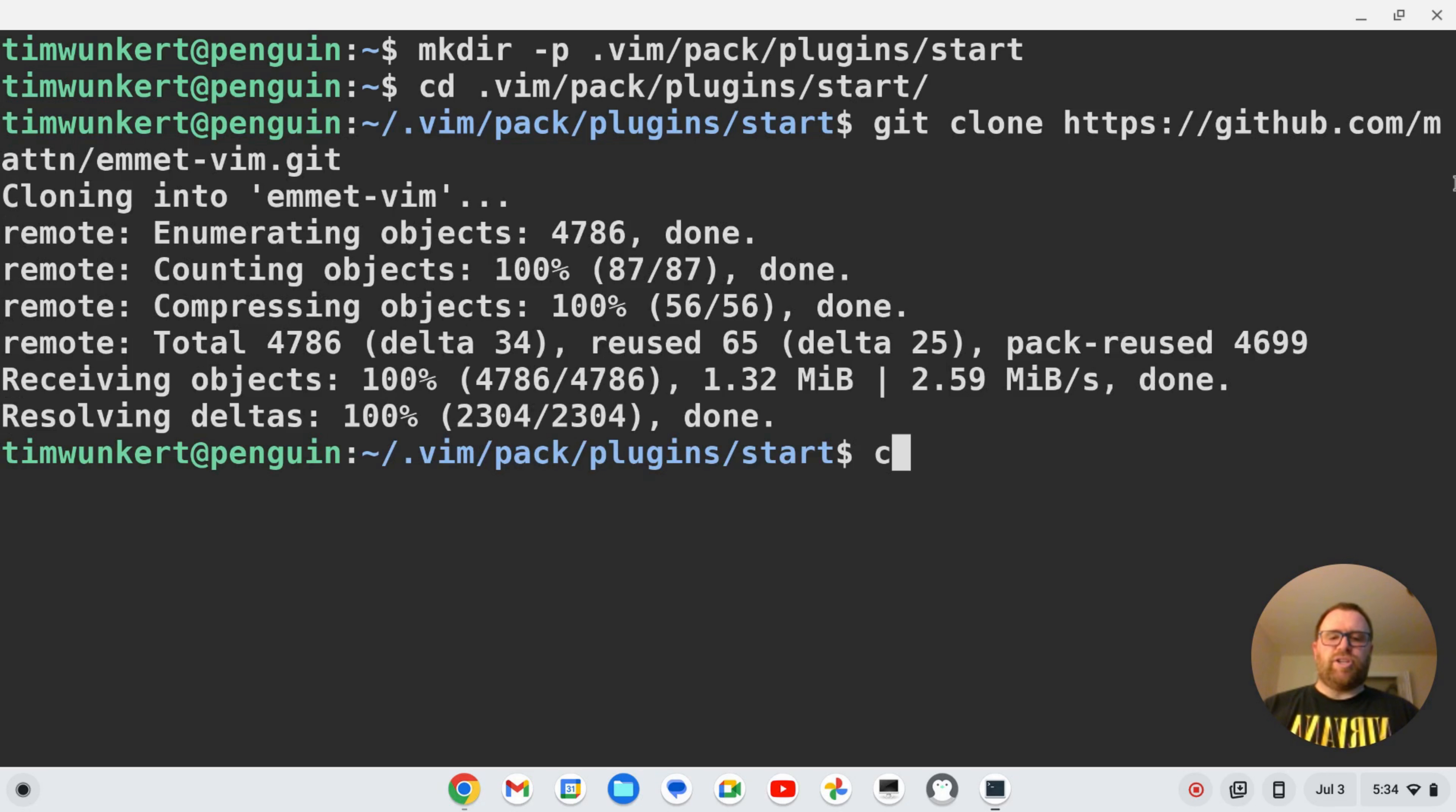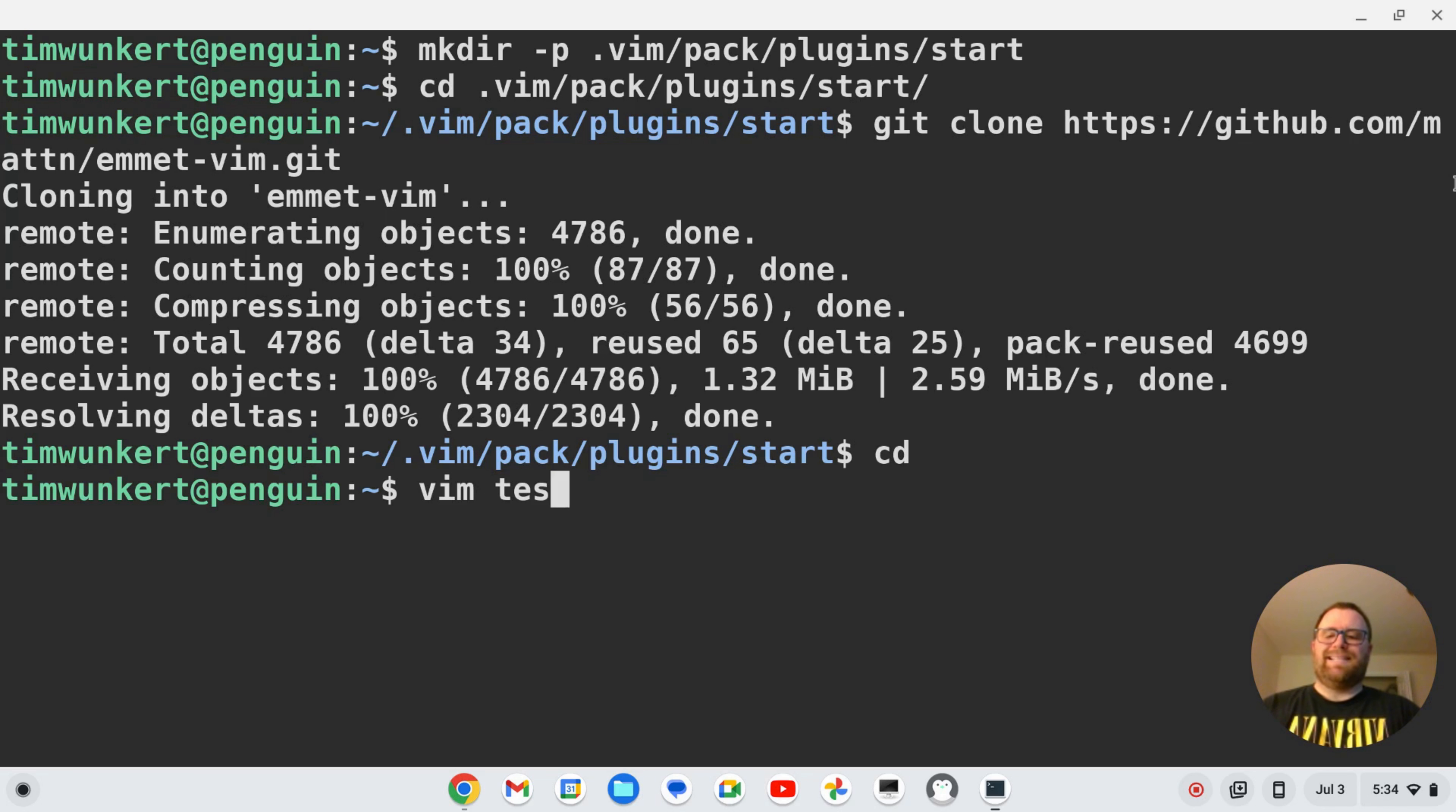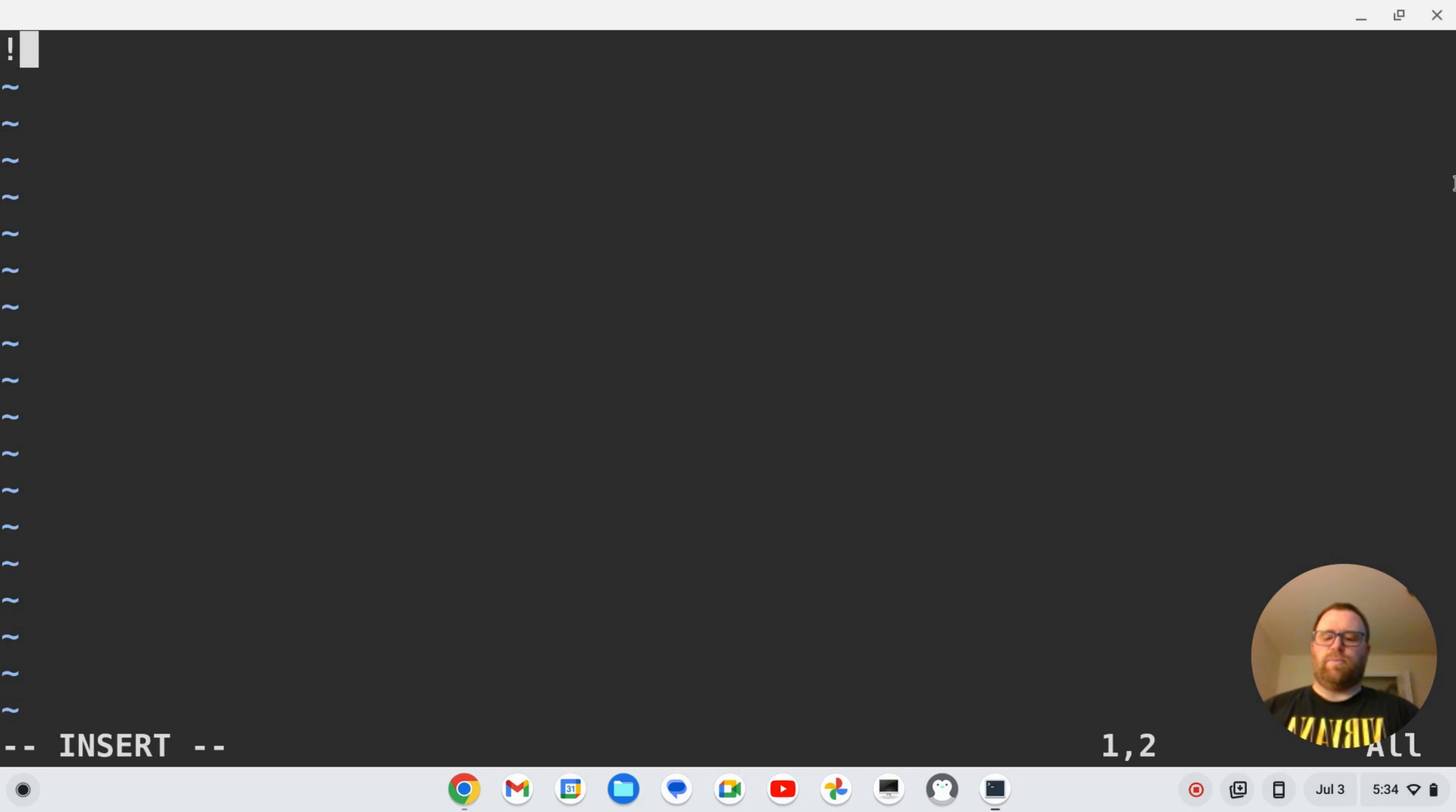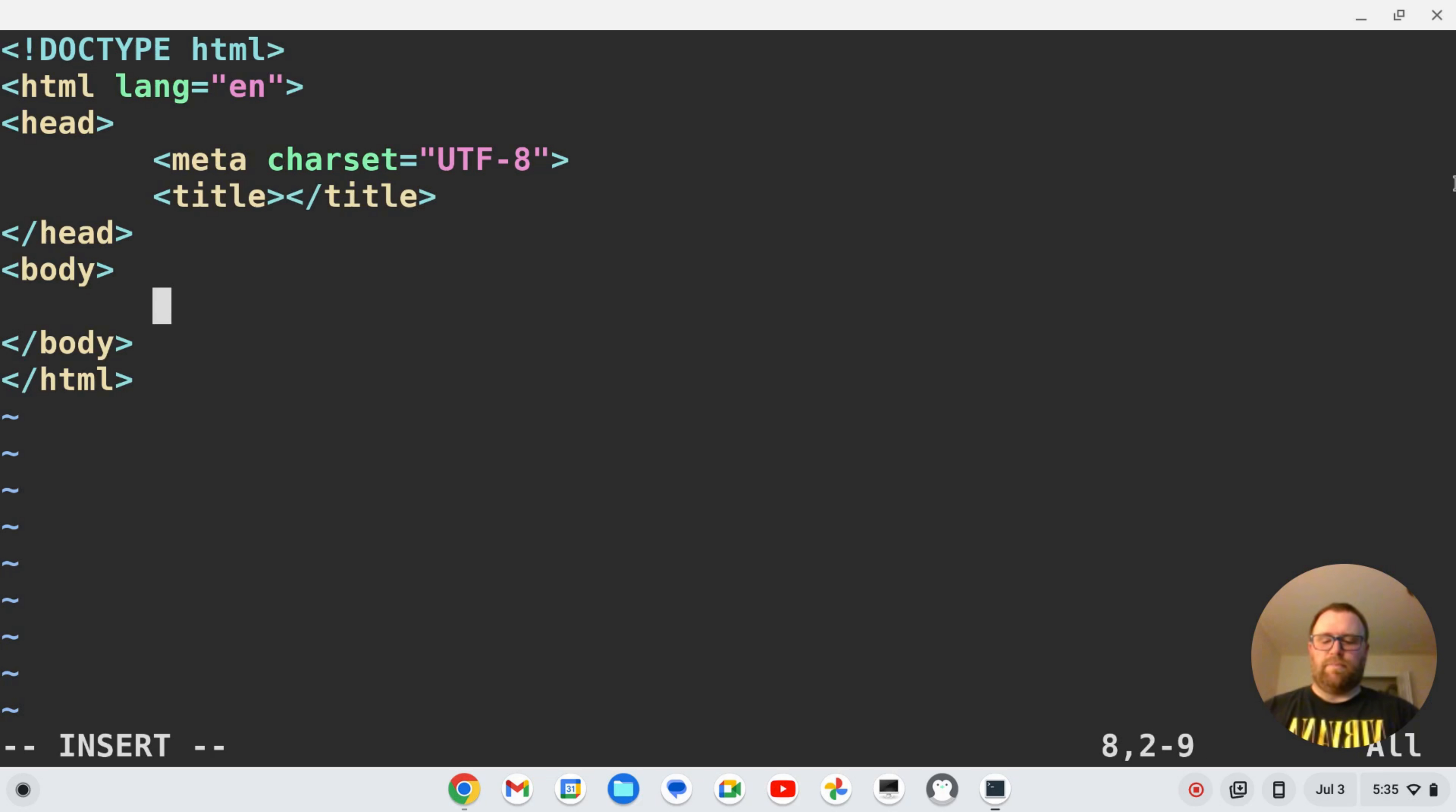I'm going to just type cd to get back to my main home directory. And now let's make a test file. So I'm going to do vim test.html. Okay. I'm going to go to insert mode with i and then do an exclamation point and then ctrl y comma. And you'll see there, I get that emmet expansion where it gives me that framework, right?